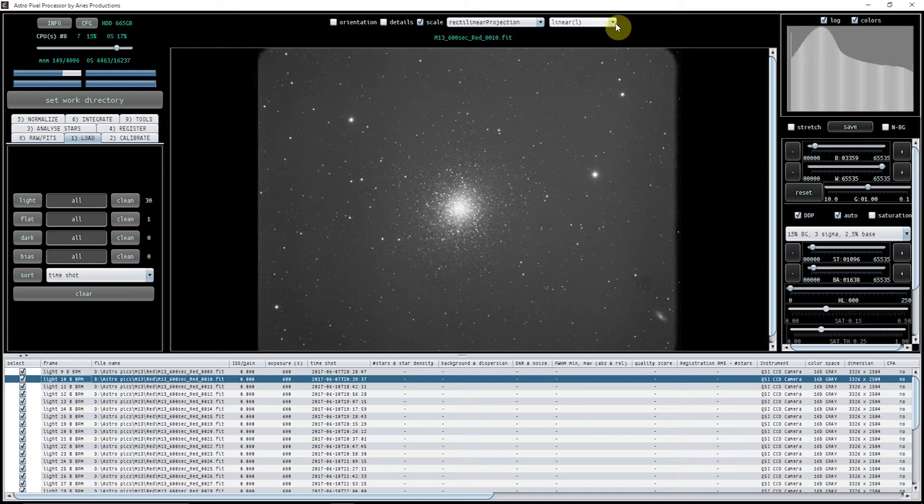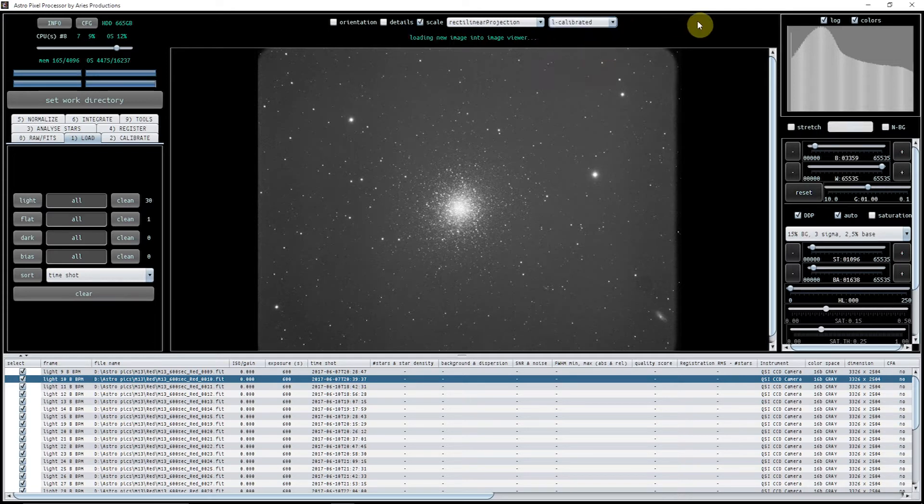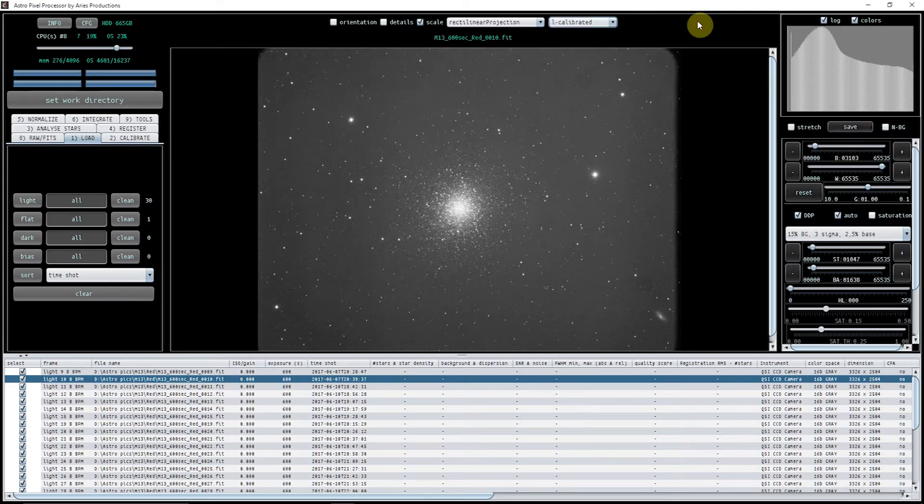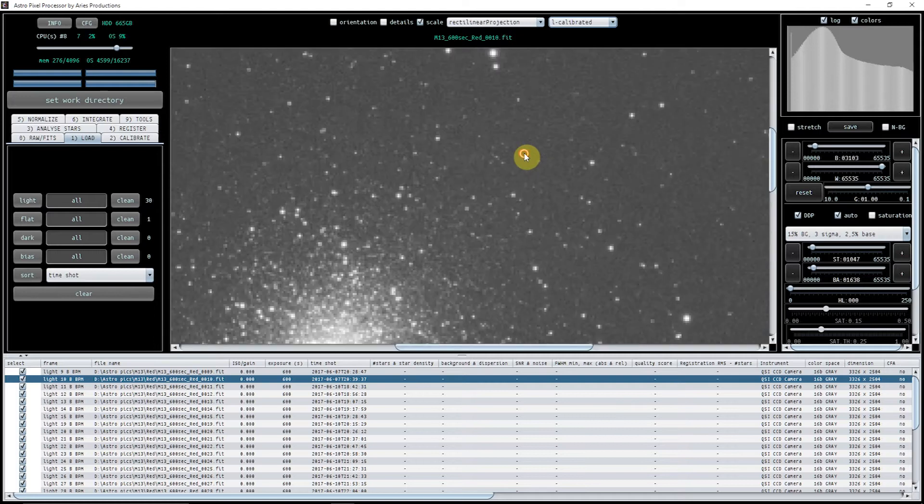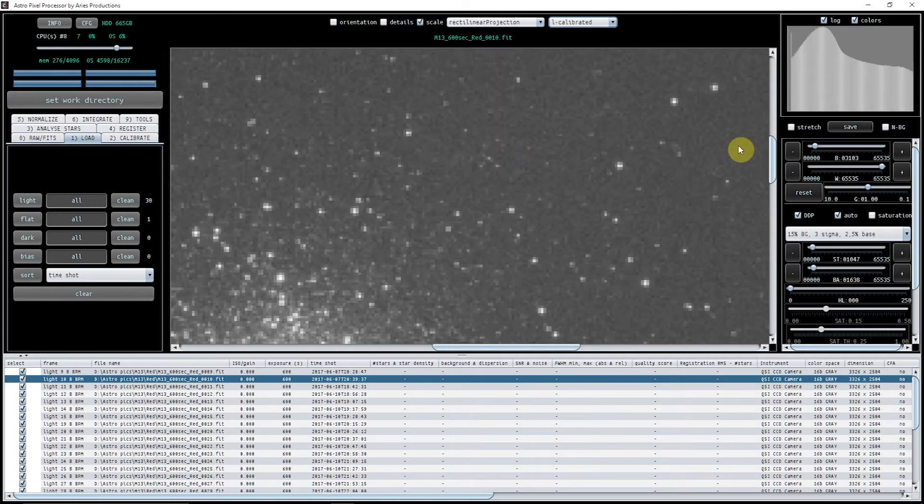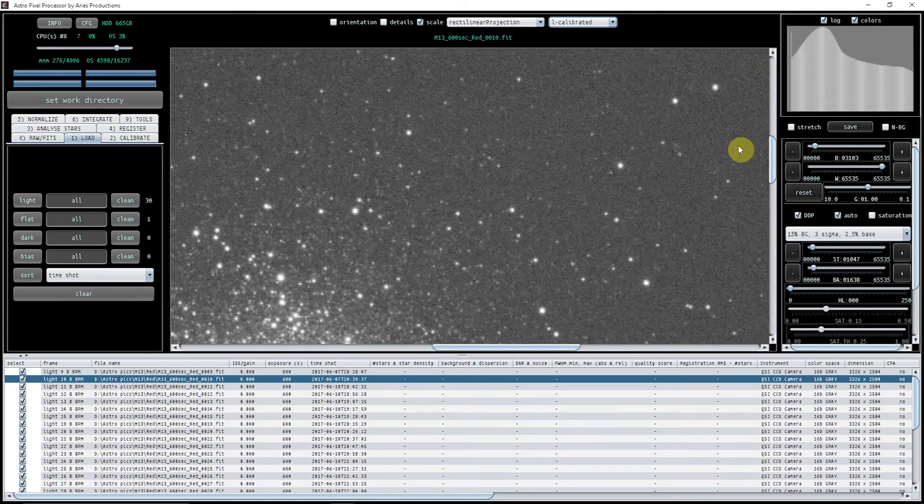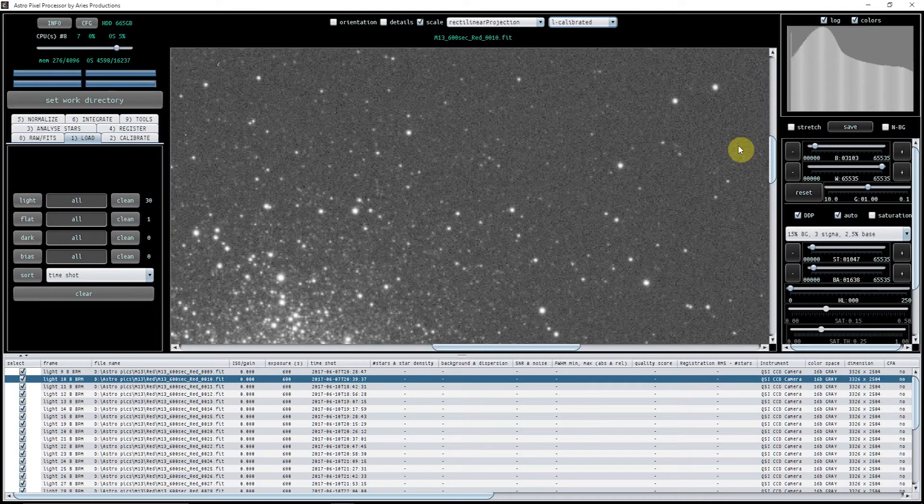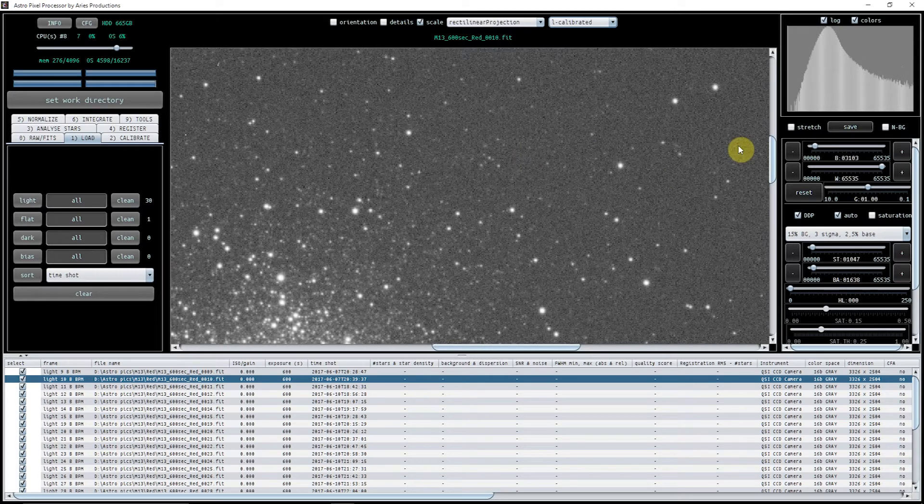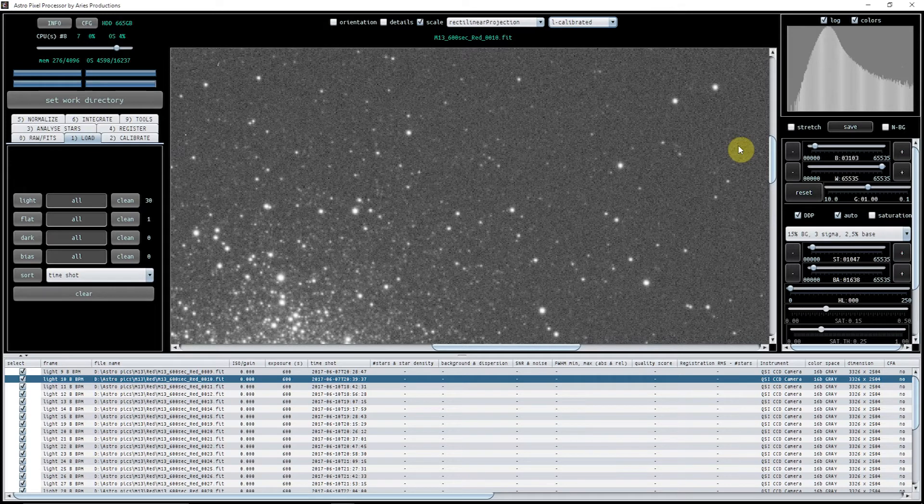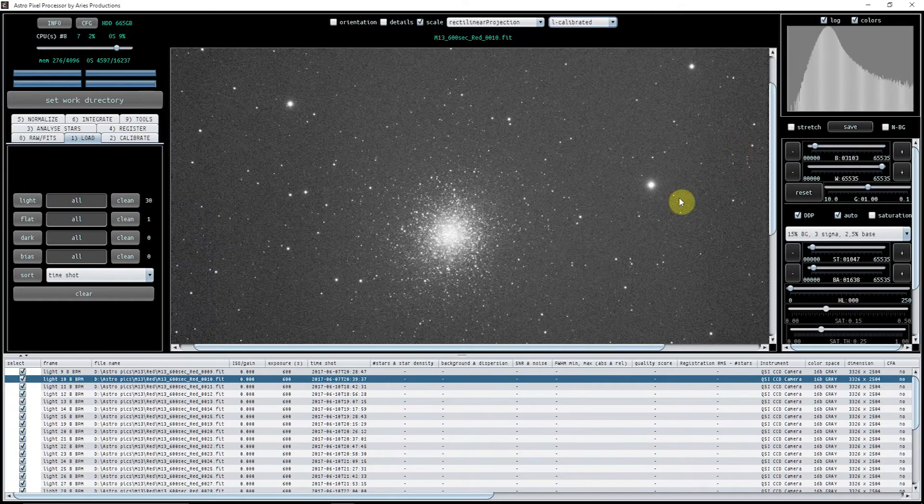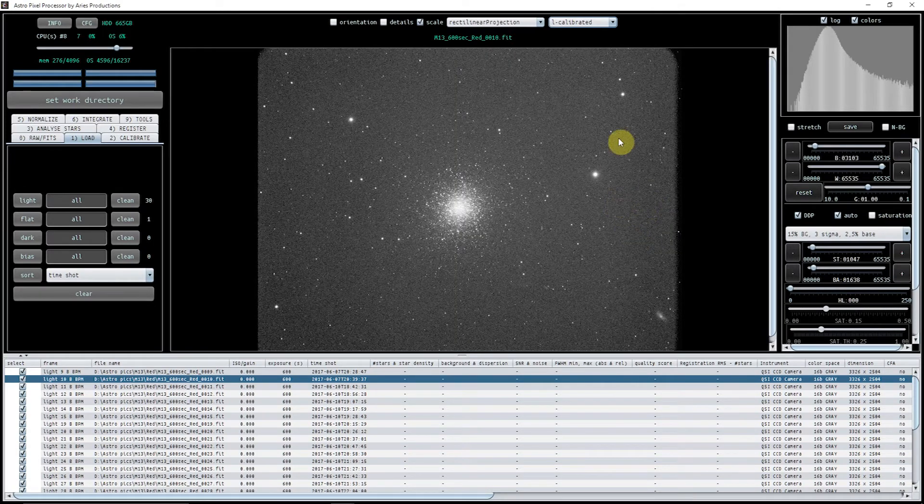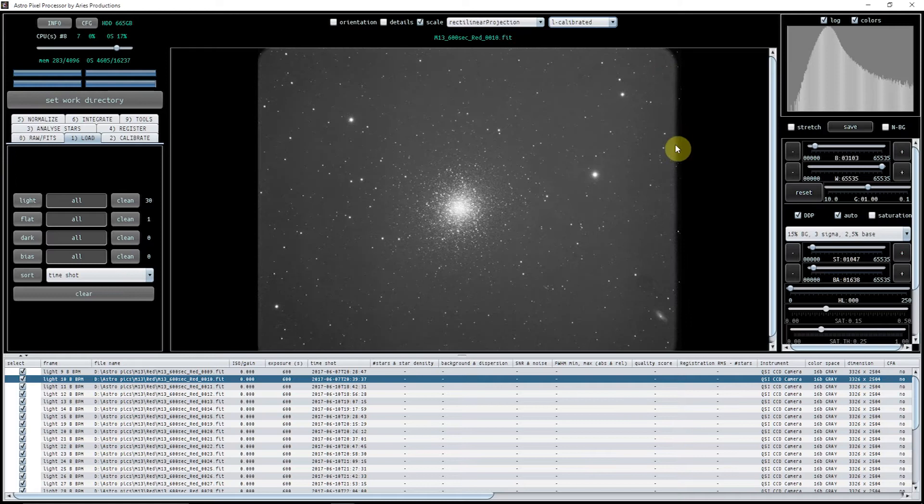And if I click up here to linear calibrated, you can see that it has got rid of all the hot pixels etc. in there using the bad pixel map. What it hasn't done at this stage is it hasn't got rid of the dust bunnies etc. and the vignetting because it hasn't recognized that there's a flat to go with it, but it will do.